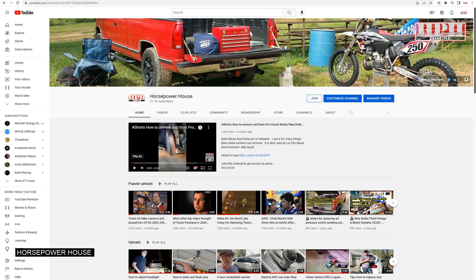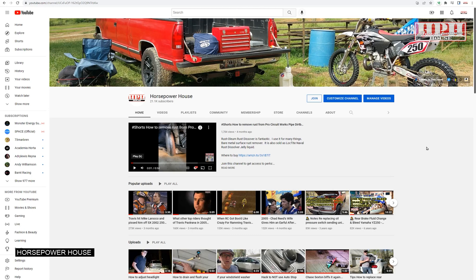We have two YouTube channels. We advise you to come see, just Google horsepower house. We're also on Facebook as well as eBay and Amazon. We sell motorcycle related parts and tools.